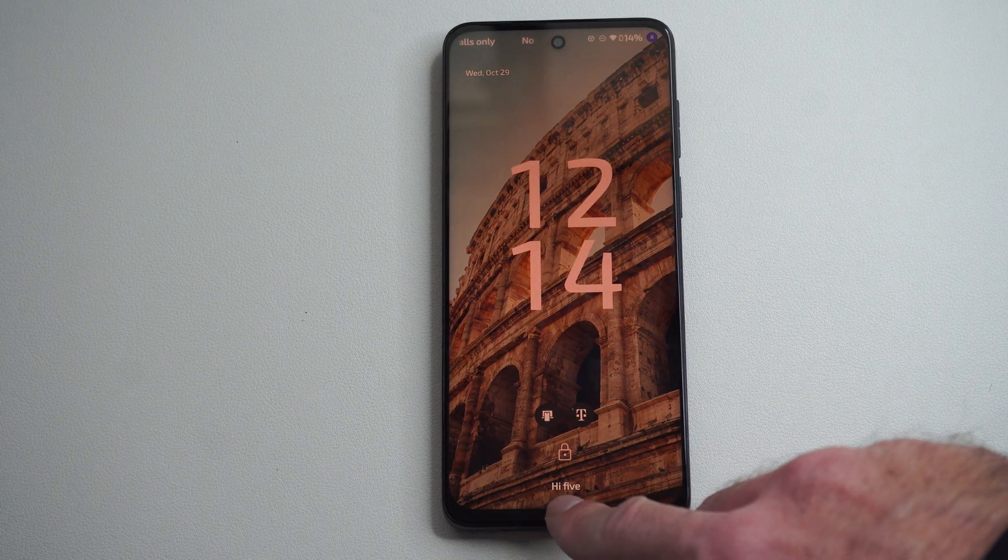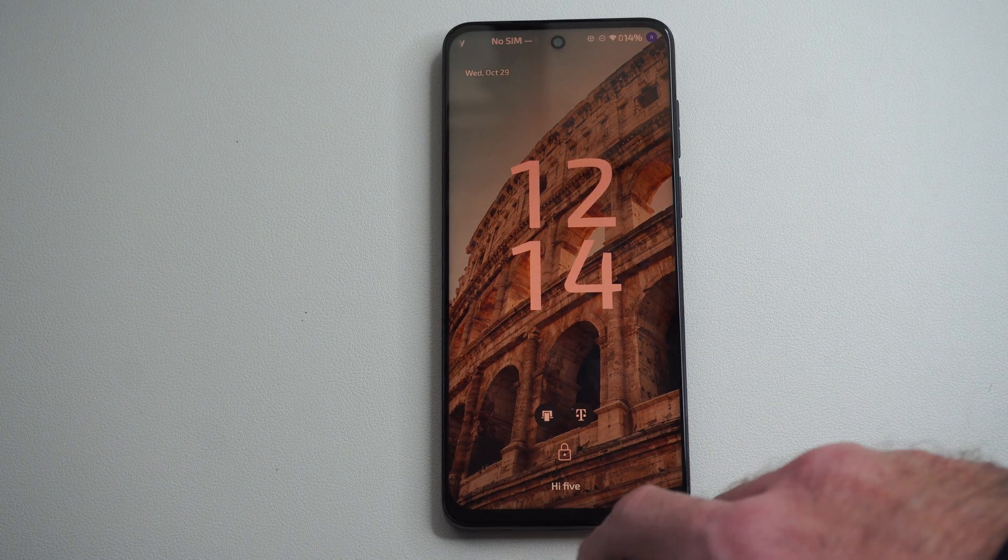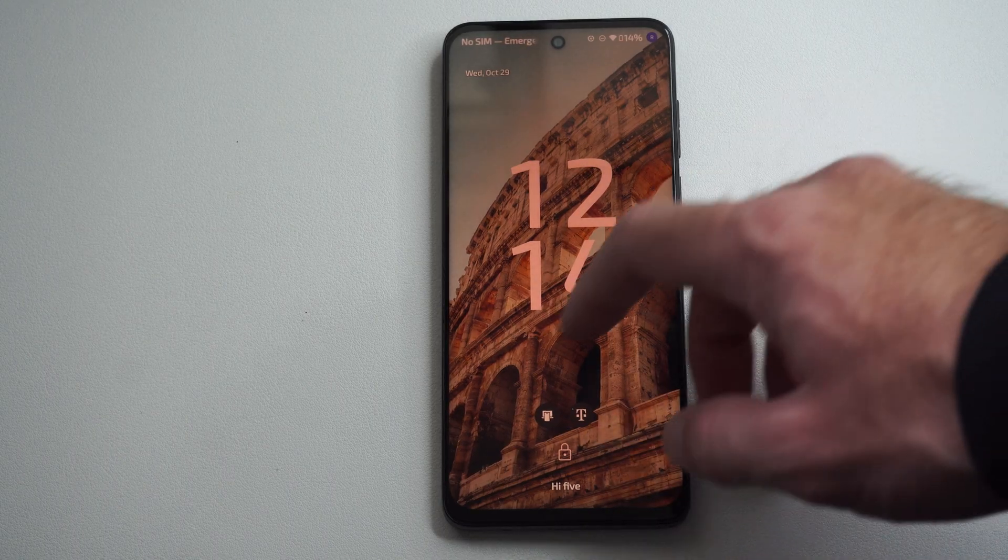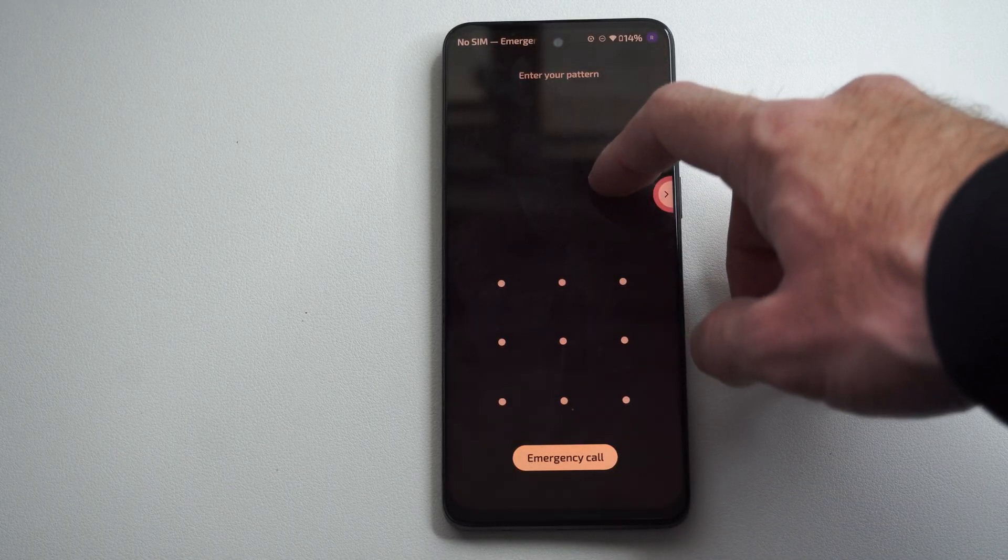You can see I put in high five down here on my lock screen. There's a couple of different ways we can do this.